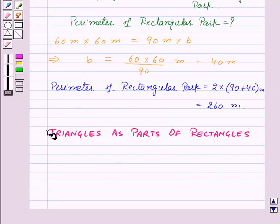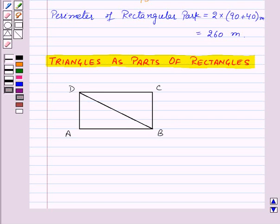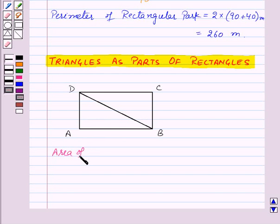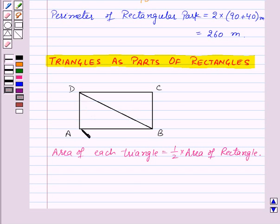Now our next topic is triangles as parts of rectangles. Here we have a rectangle ABCD. Now suppose we cut this rectangle along its diagonal BD into two triangles, that is triangle ABD and triangle CBD. We will find that these two triangles are exactly same in size — they are equal in area and are congruent to each other. So area of each triangle will be equal to half into area of rectangle, as these two triangles combine together to form the rectangle ABCD.